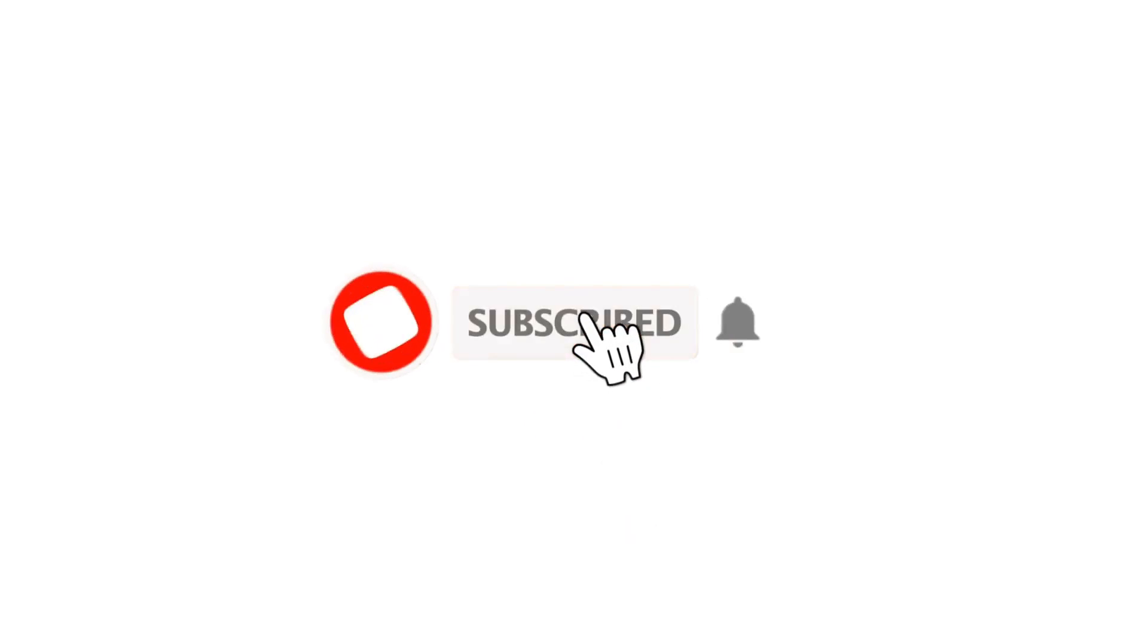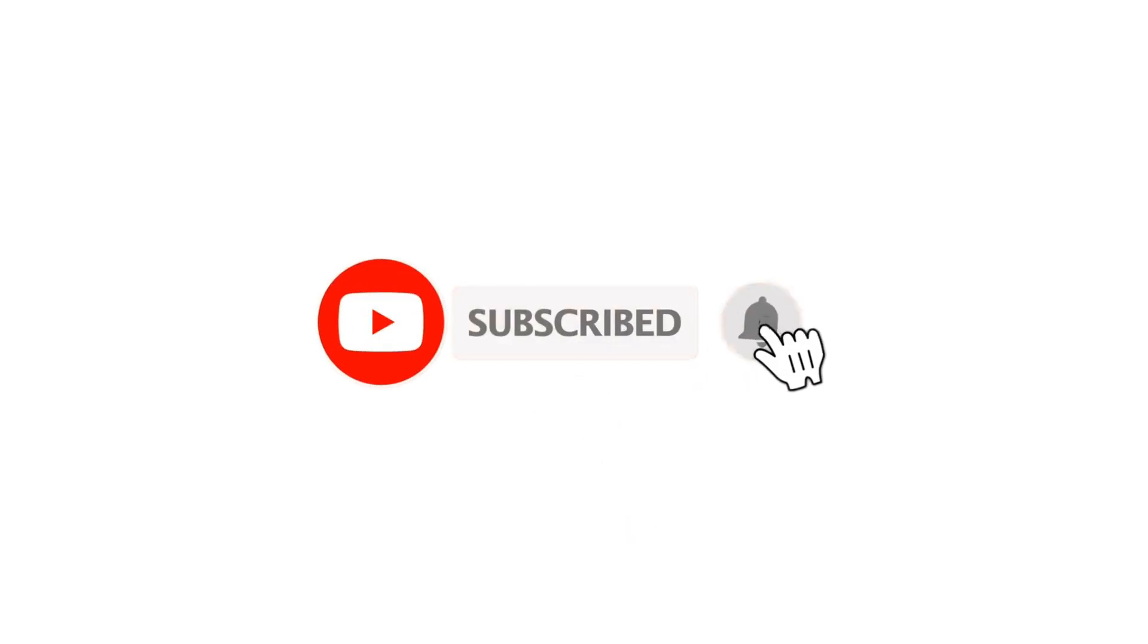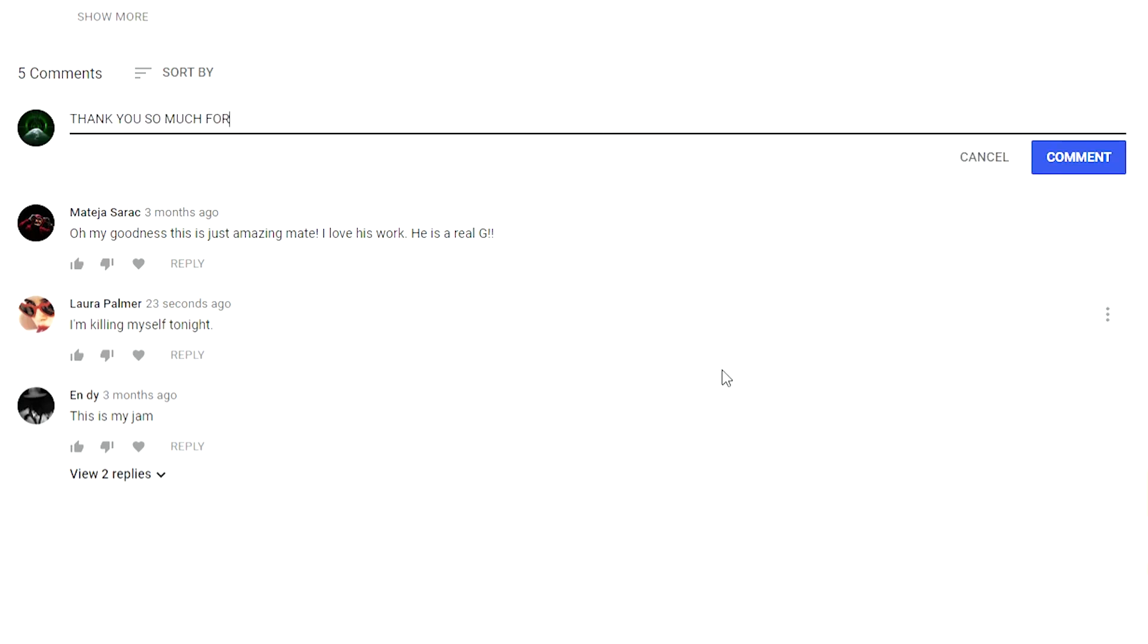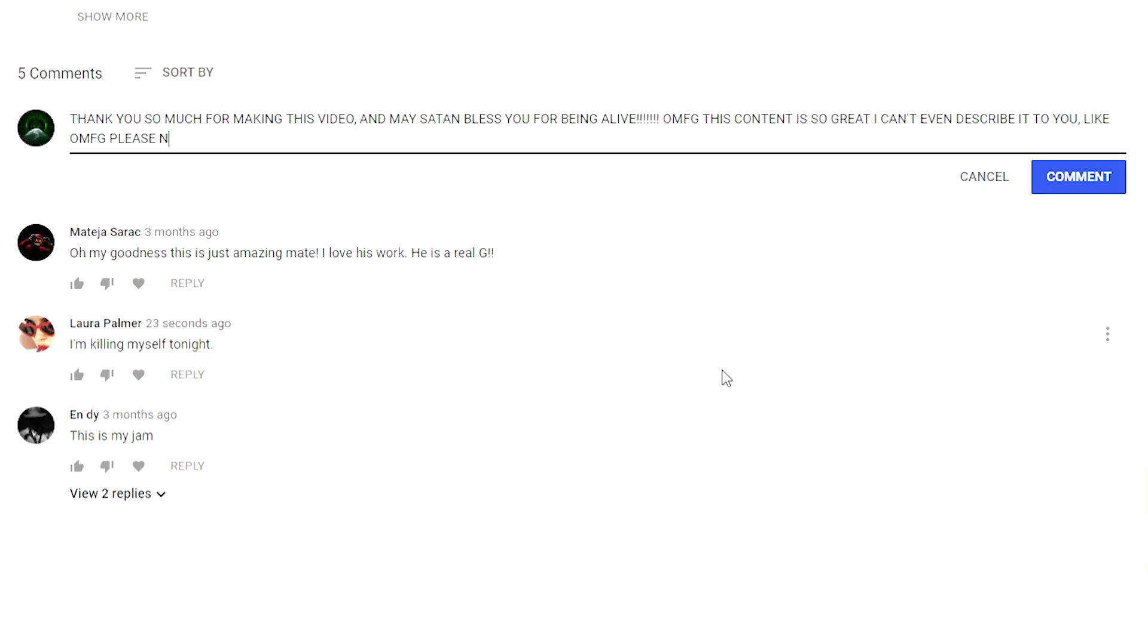And thank you very much for watching. Please don't forget to leave us a like, hit that subscribe button, and do let us know in the comment section down below what you would like to watch on this channel. Until the next video, bye bye!